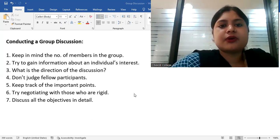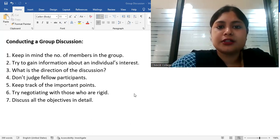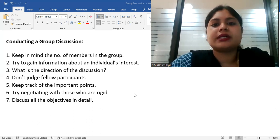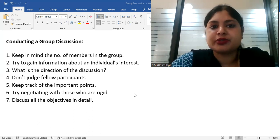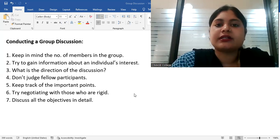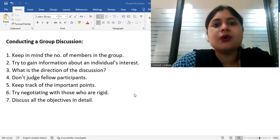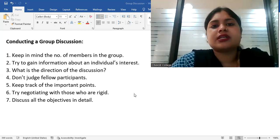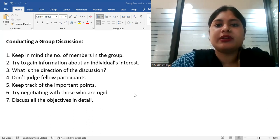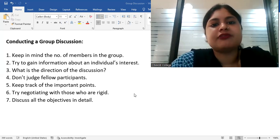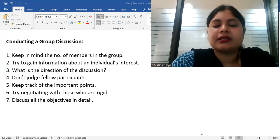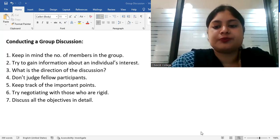So I hope these points are clear. And in the next video, I am going to conclude all the important points that are related to group discussion so that it is helpful for you. And in a very short and concise manner, you will be able to prepare if you are going for a group discussion. Thank you so much.